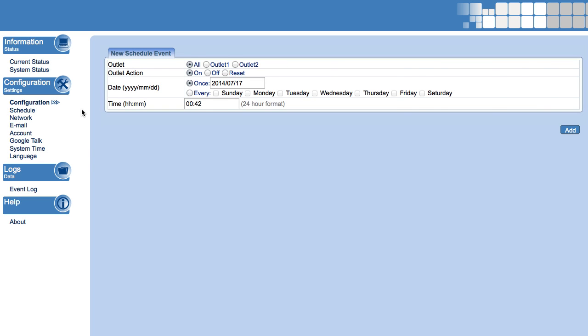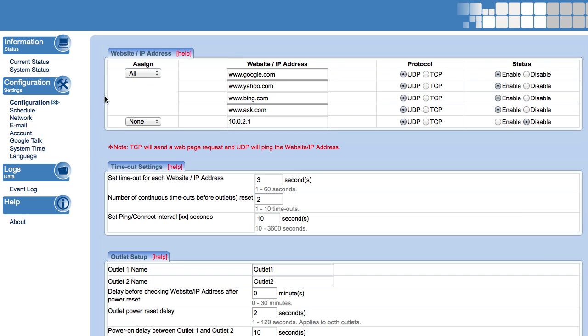There are schedules that you can set for power, and also advanced configurations where you can specify your ping host for external or internal hosts, and also set delays between the outlets as they power on and off.